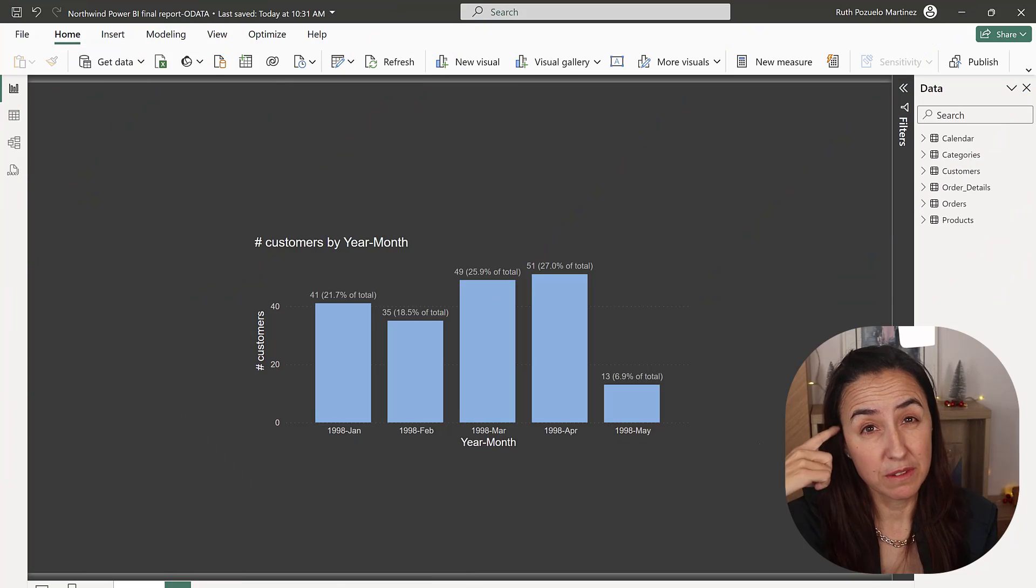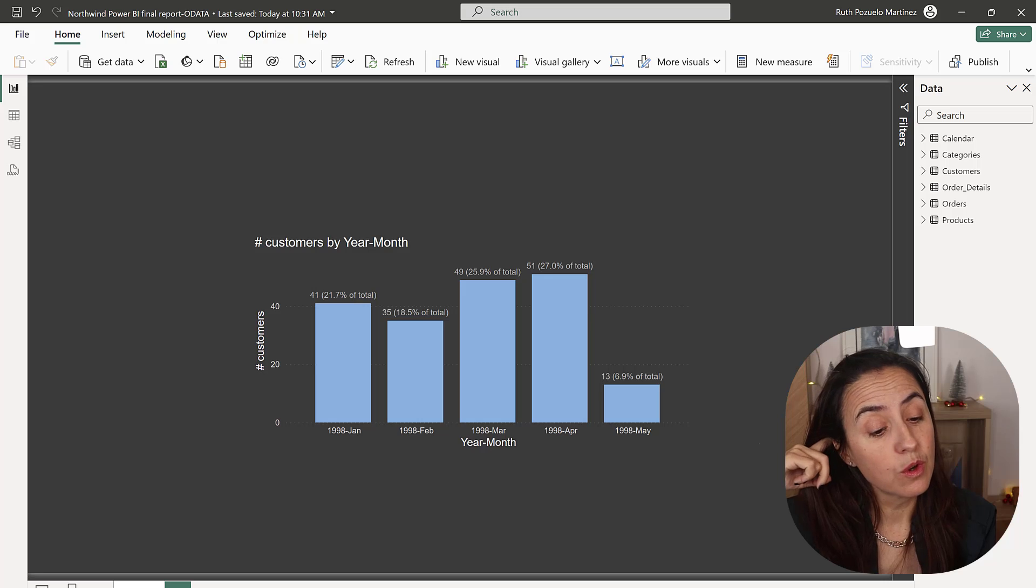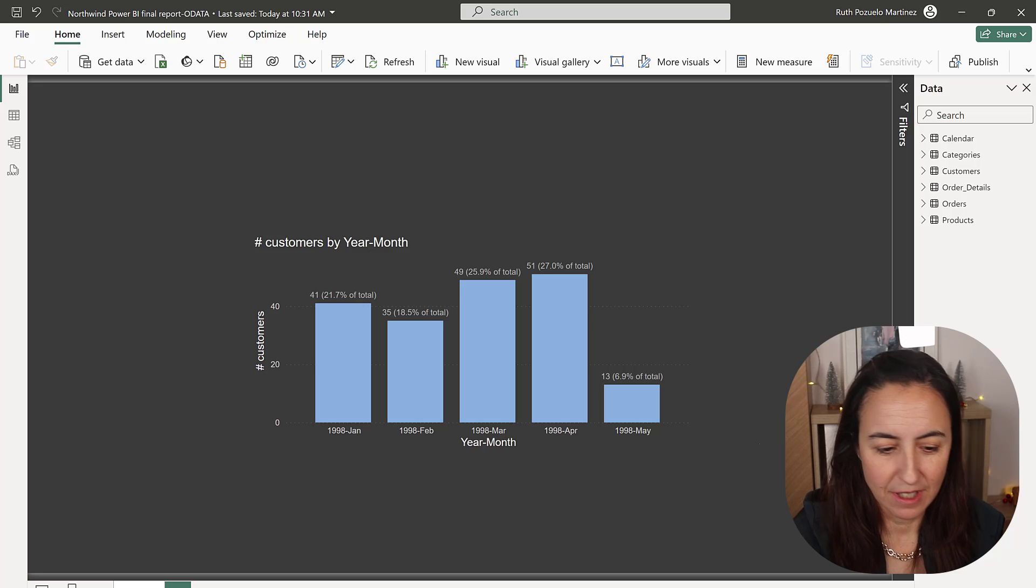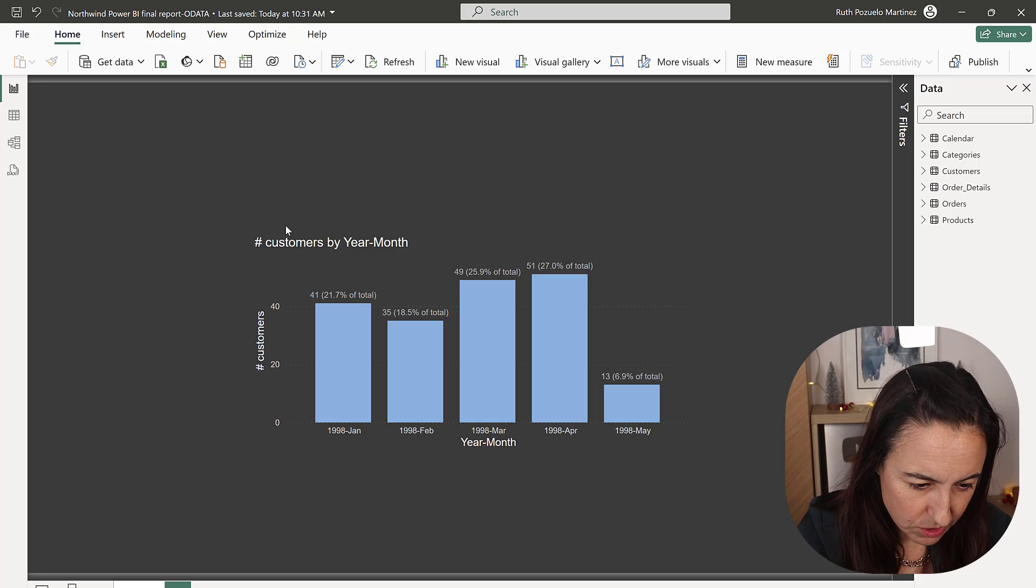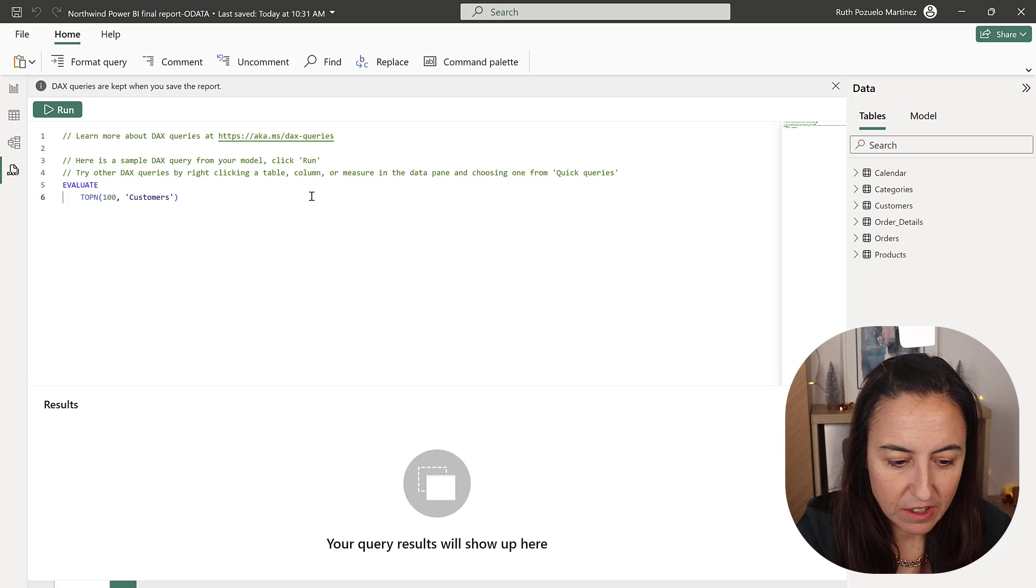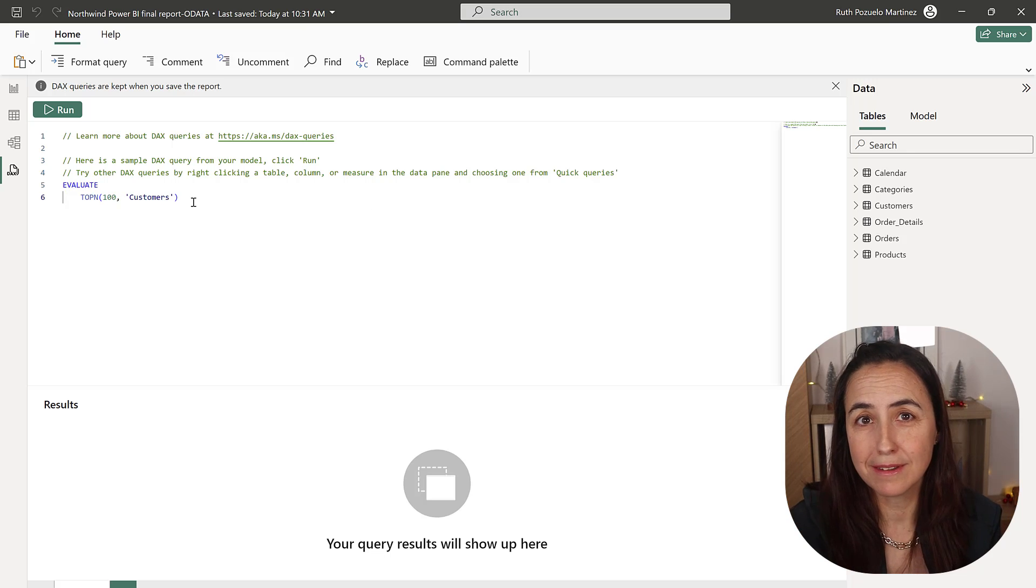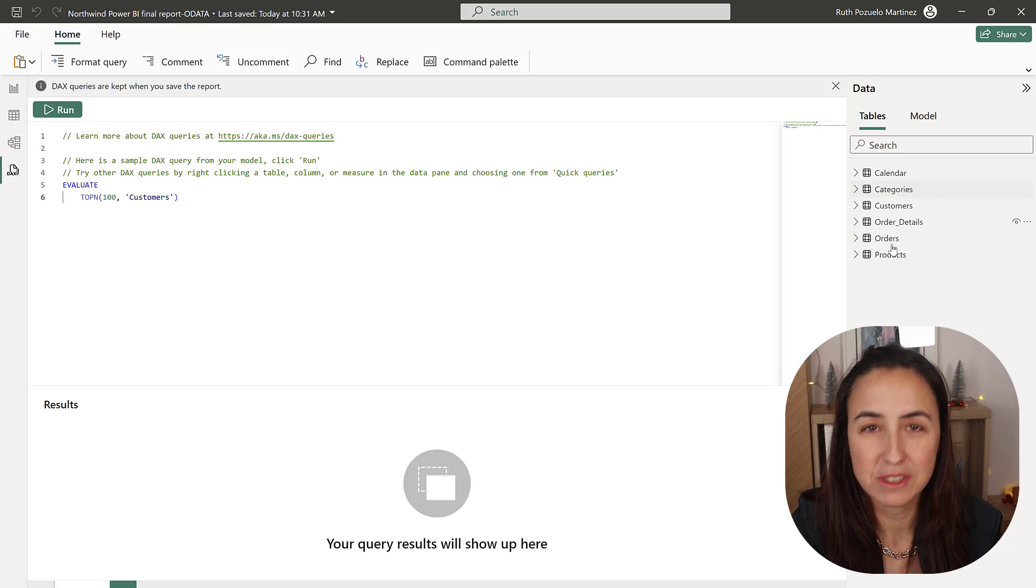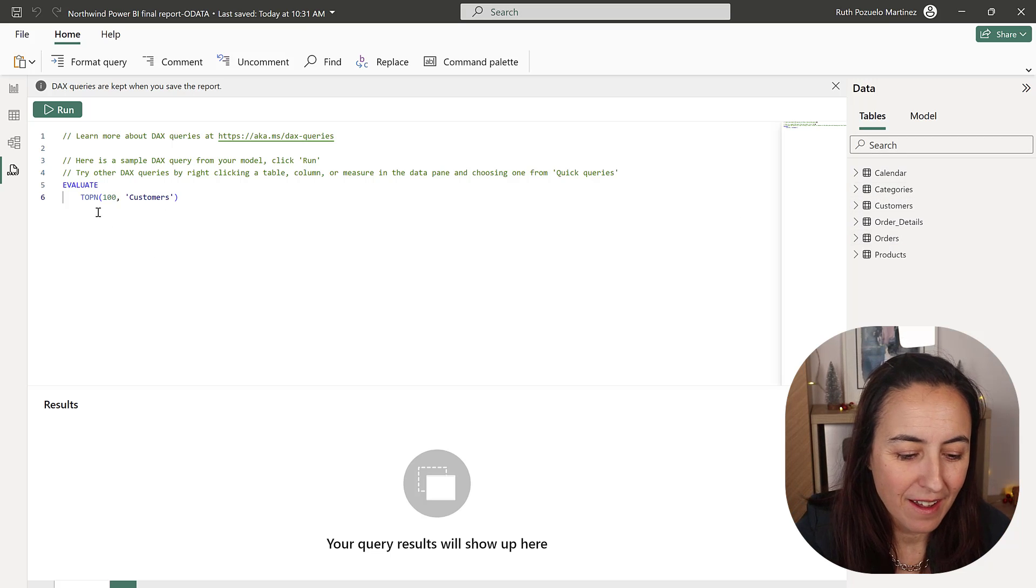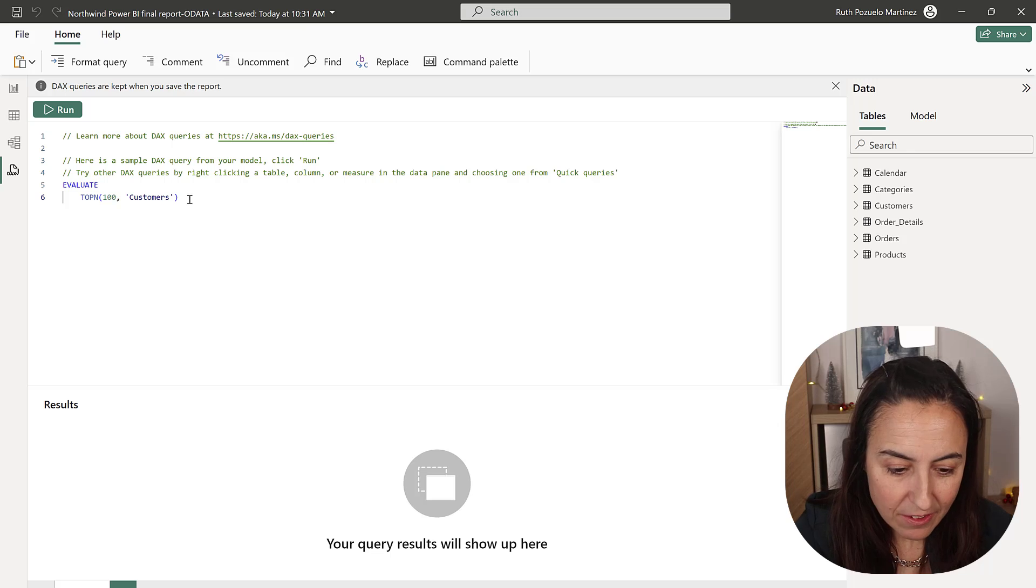First of all it is a preview feature so you need to turn it on in the preview features. Once you've done that you will see that it shows here a DAX thing. So if you click on it the first thing they are going to do is it picks a table, I think it's a random table because customers is not the first table that I have and then it says evaluate top hundred.